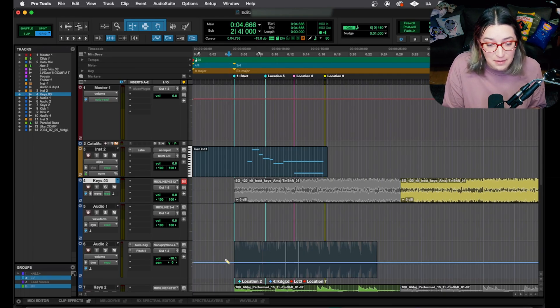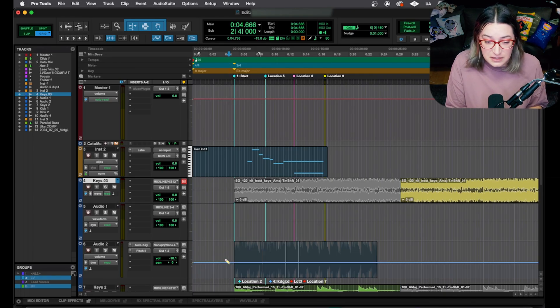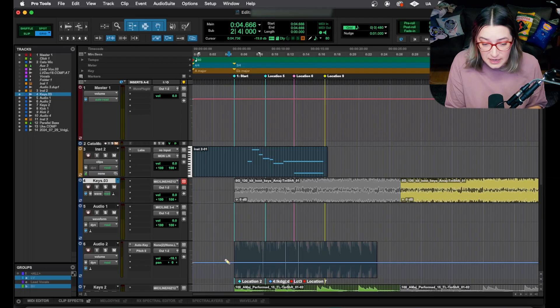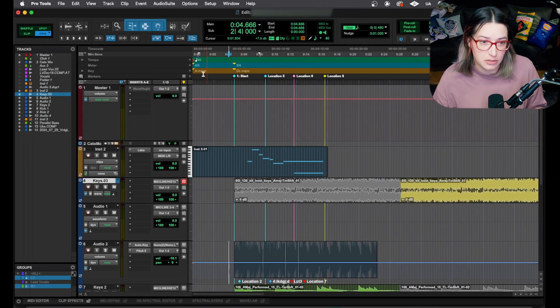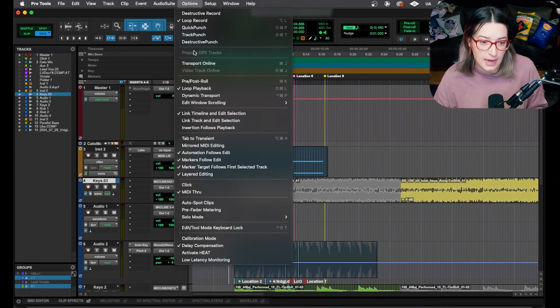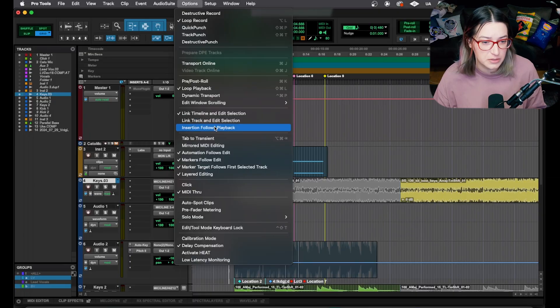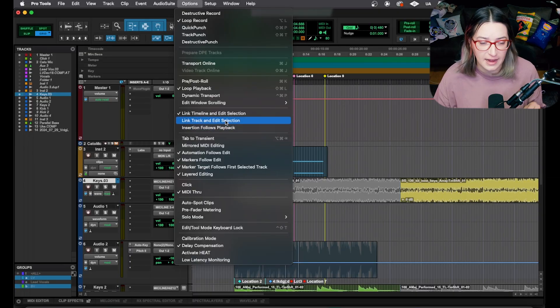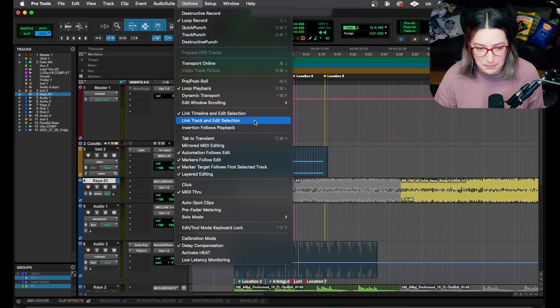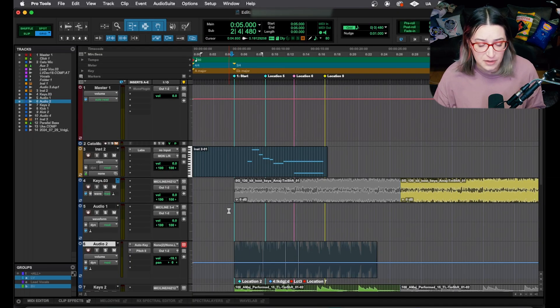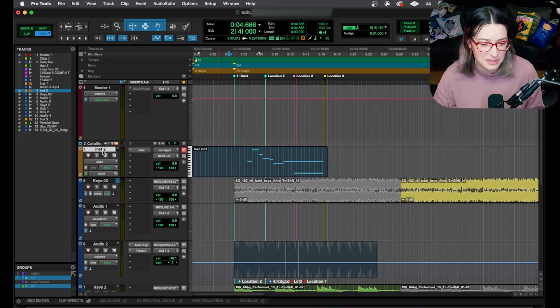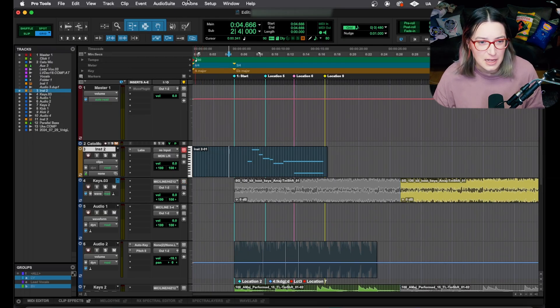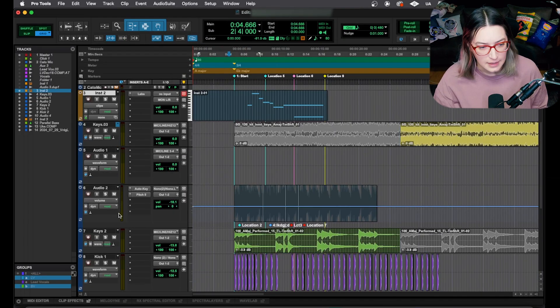it's going to affect the one that has the edit selection. So just keep that in mind if you're using this really frequently and you don't want to have to think about that. You might want to go to options and choose the link track and edit selection option, because then wherever you put your track selection, it will also put your edit selection. So you don't have to think about those being linked, but I like to work with those off.